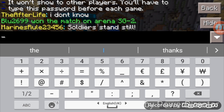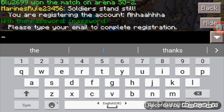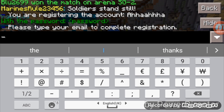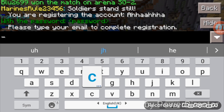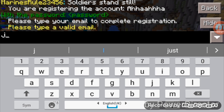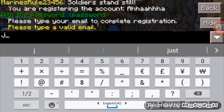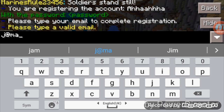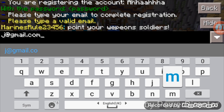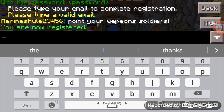Then click 'Next.' You are now registering the account. It will ask you to type your email to complete registration. You don't need to type your real email — just type any one letter, then add '@gmail.com'.